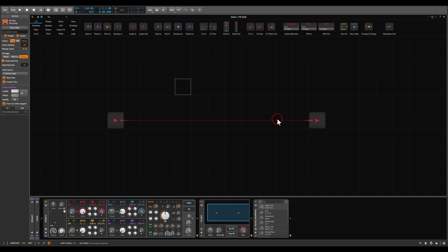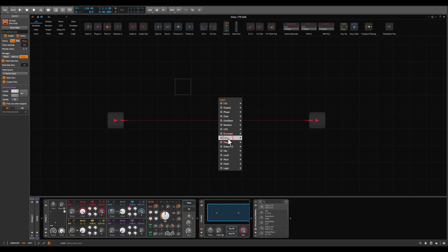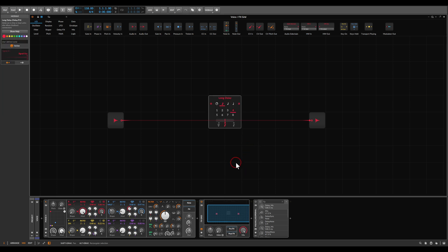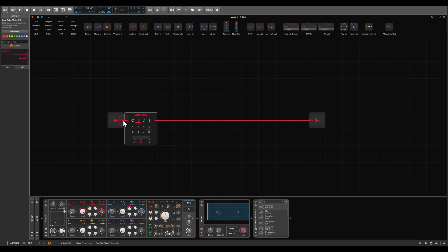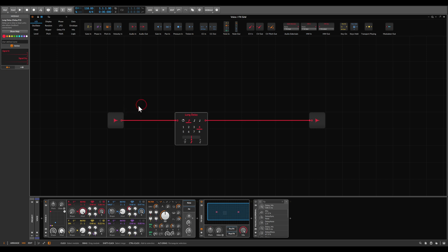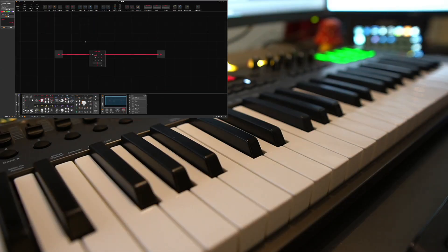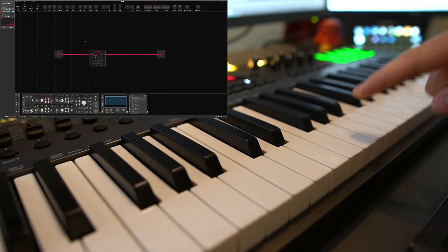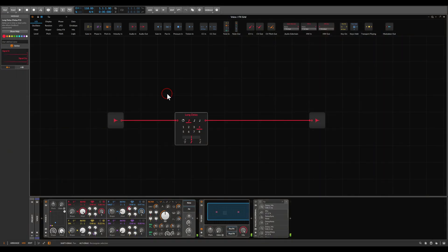Let's add a delay. We will use the long delay module. If I just drag it in, it will connect in between, so now the input goes to the delay and this goes to the output. If I play this voice you will notice that the whole sound will be delayed and we get only the fully wet signal — the sound is delayed.